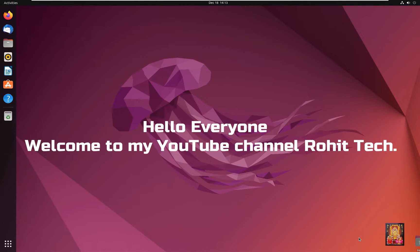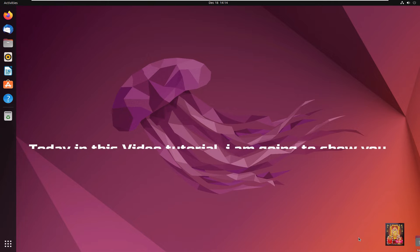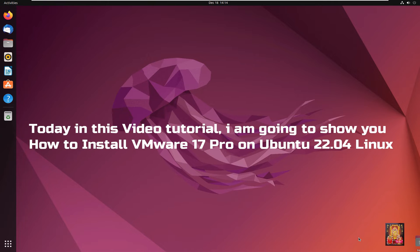Hello everyone, welcome to my YouTube channel Rohit Tech. Today in this video tutorial, I am going to show you how to install VMware 17 Pro on Ubuntu 22.04 Linux.